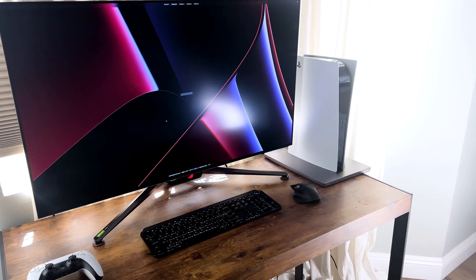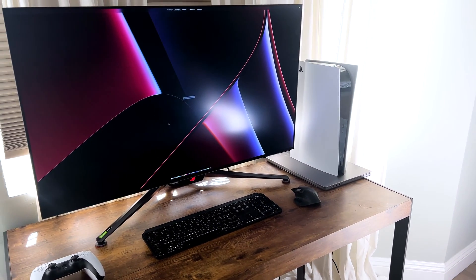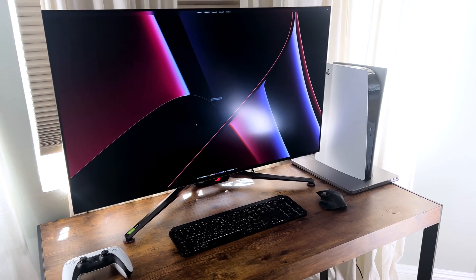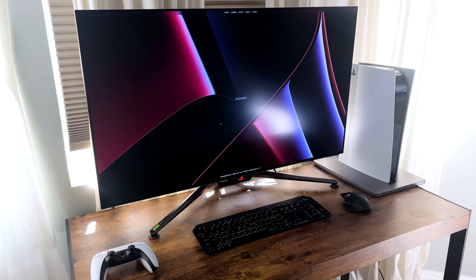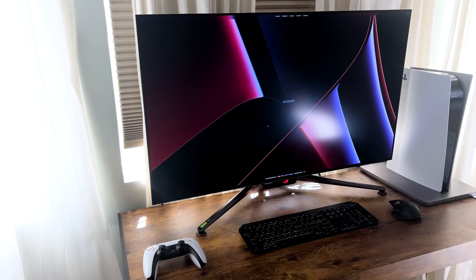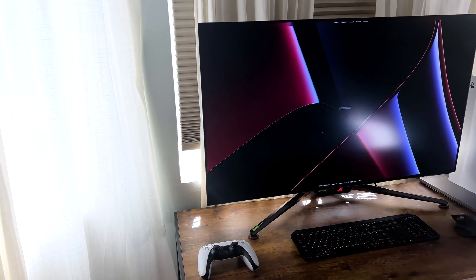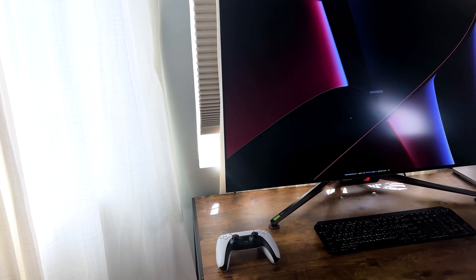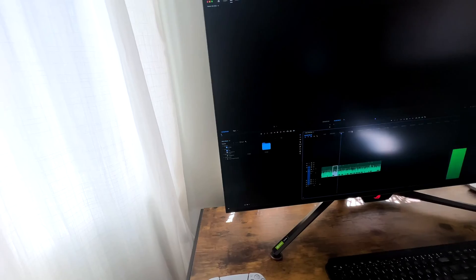In terms of the specs, it's not really a 42 inch, it's really specifically 41.5 inch screen, 4K resolution, and of course it's an OLED monitor.